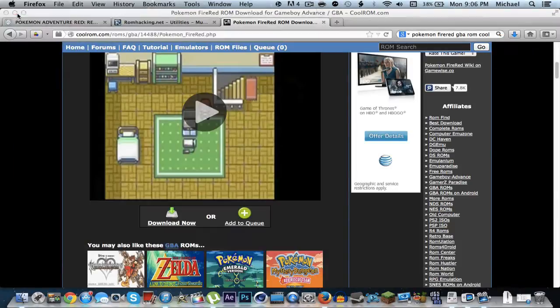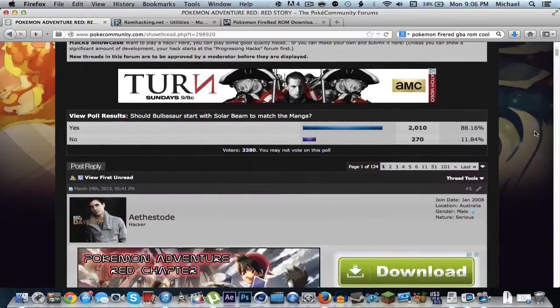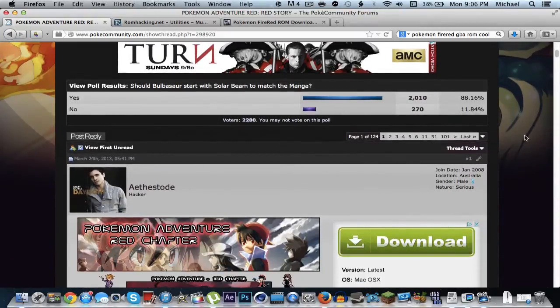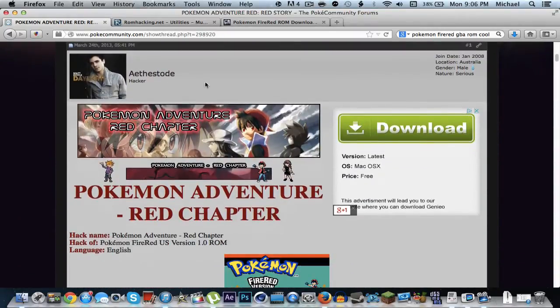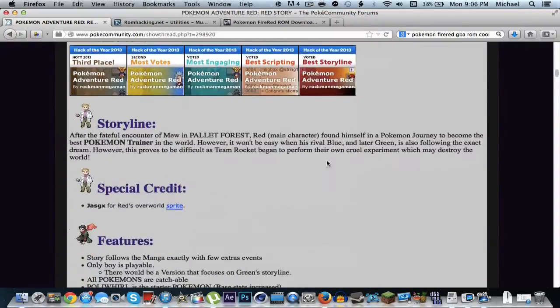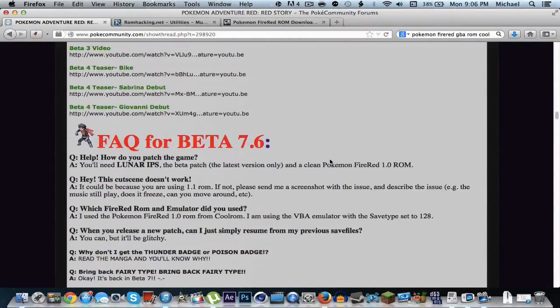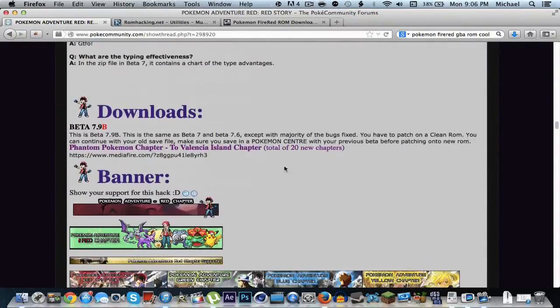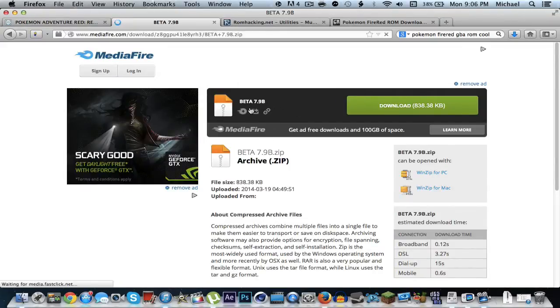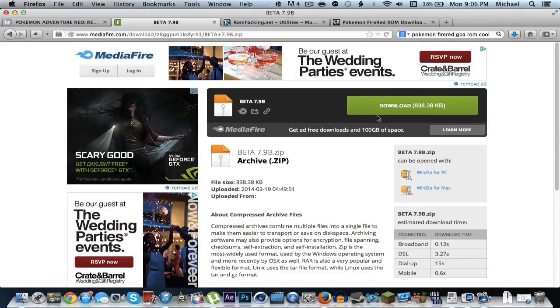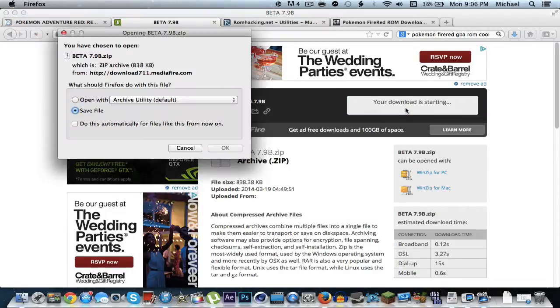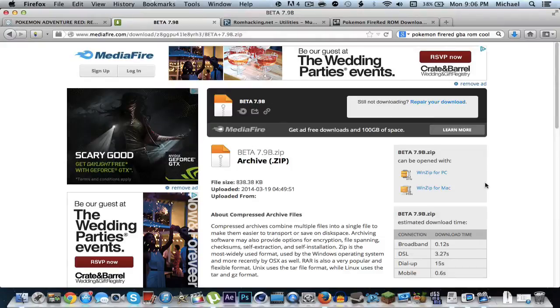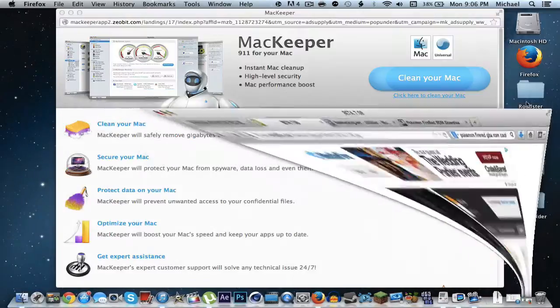And finally you're going to need the actual patch for Pokemon FireRed ROM. So go ahead and scroll all the way down to downloads right here. Click this link right here. Depending on when you're watching this video, the beta may have changed. Right now currently for me it's 7.9b. It might be different later on. But it's essentially the same thing, just a different file. So you can just continue on as if it were normal. There's nothing really new you have to do.